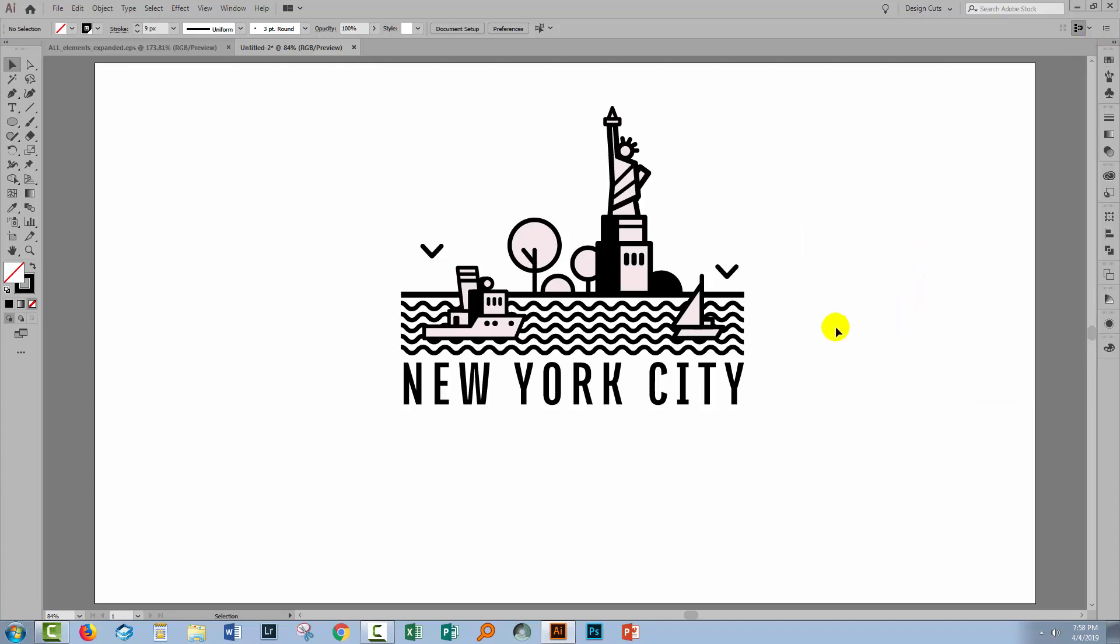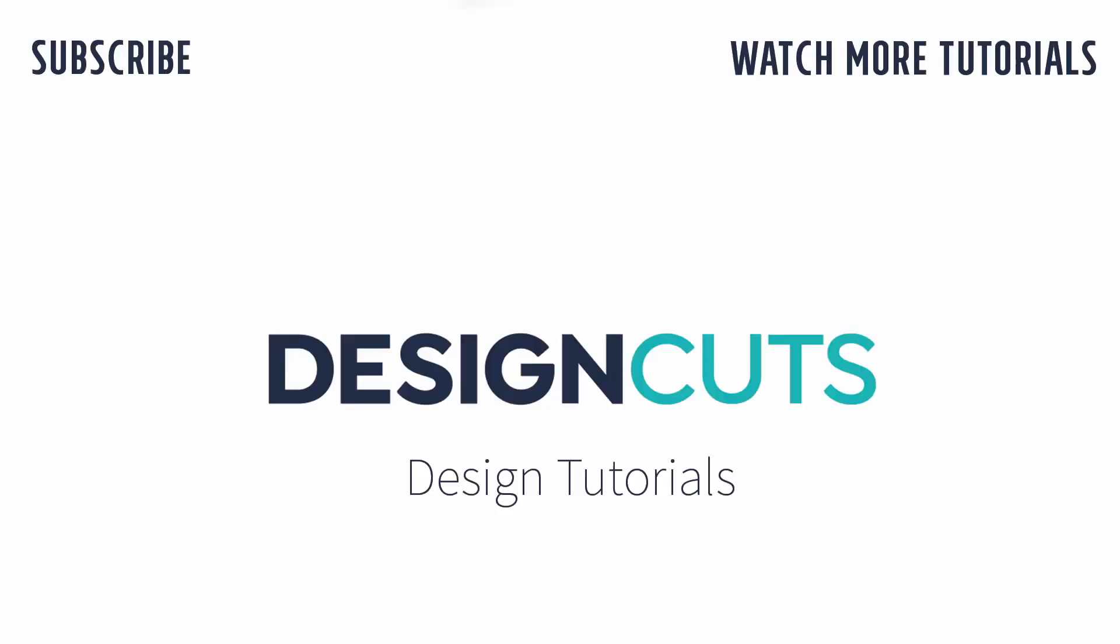So that's a method for creating a single weight line art logo in Illustrator, taking advantage of some stock as well as incorporating your own pieces into the illustration. I hope that you've enjoyed learning these Illustrator techniques. Let us know what you think in the comments below and give us a thumbs up if you enjoyed the tutorial. Until next time, I'm Helen Bradley for Design Cuts.